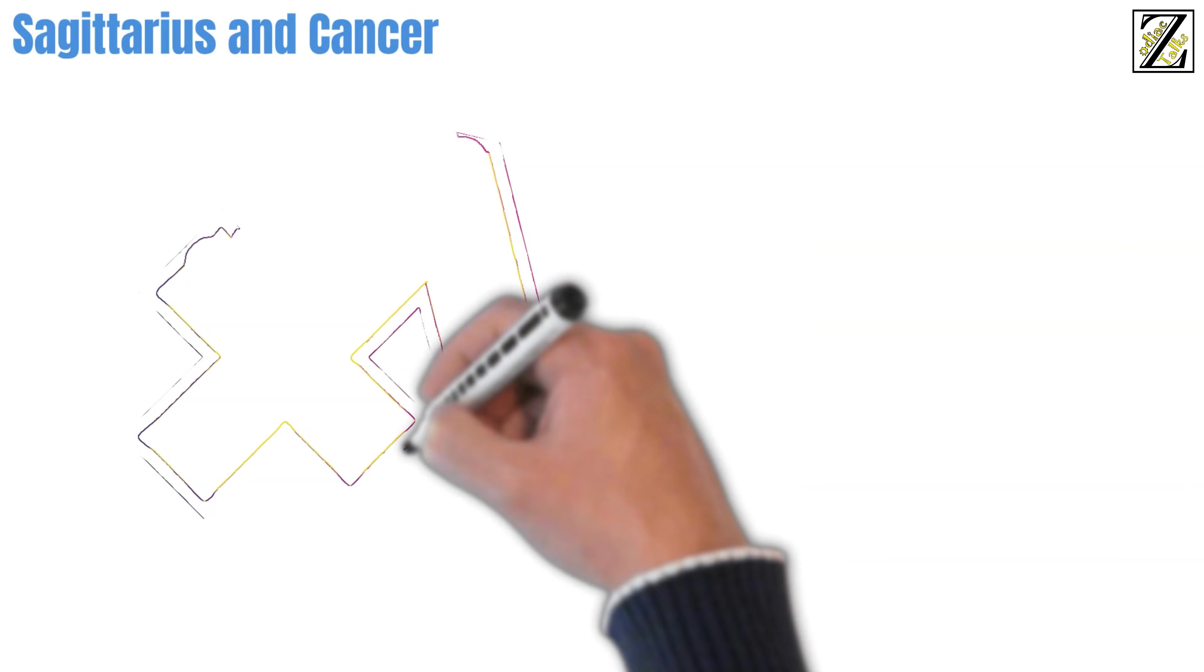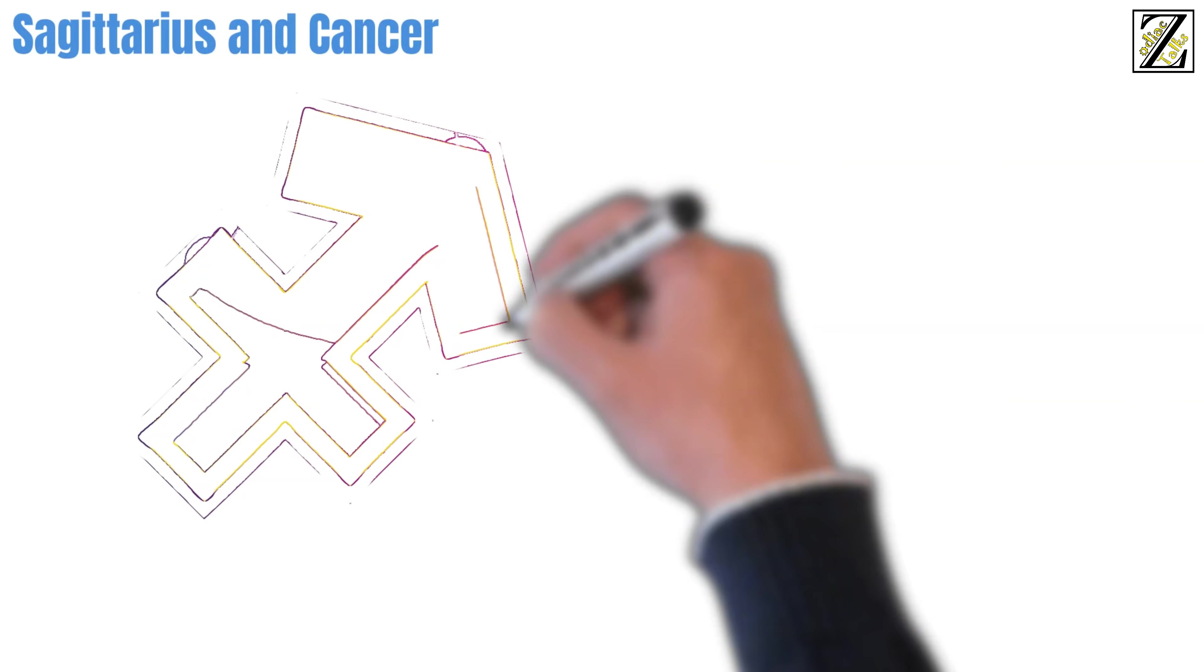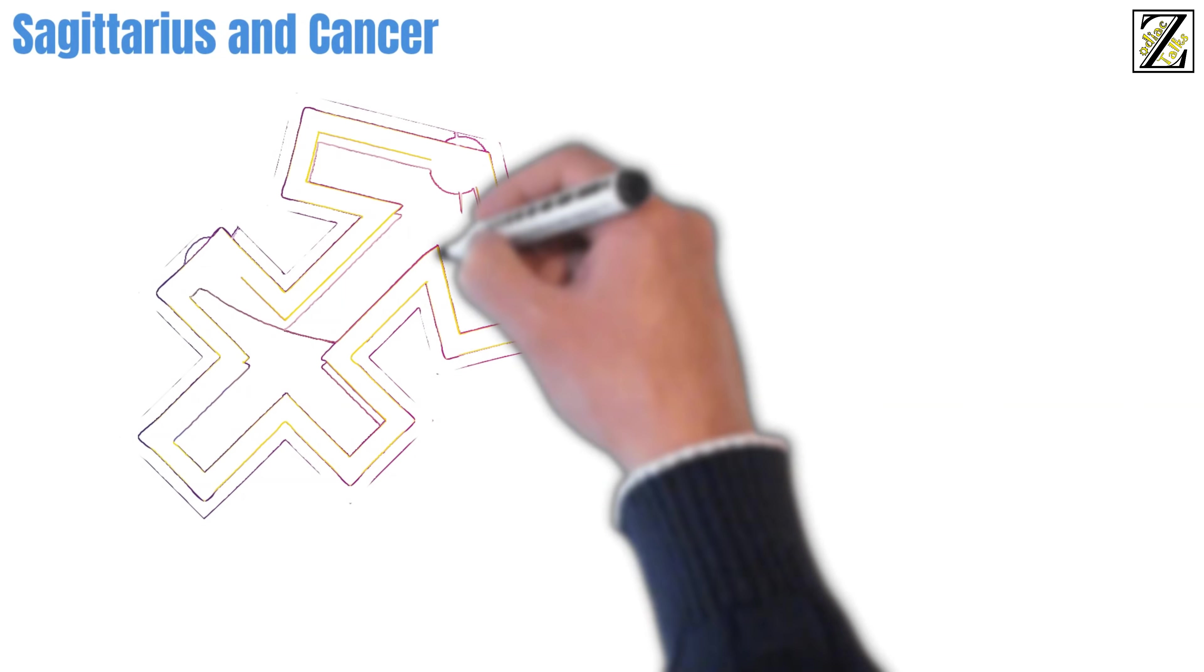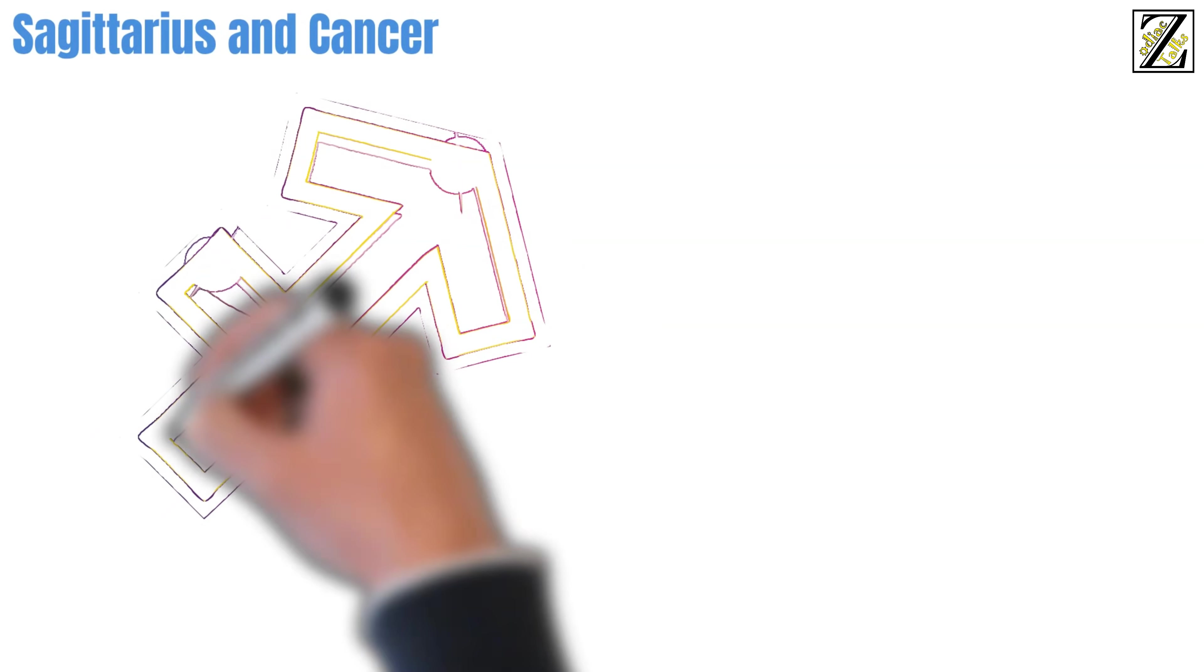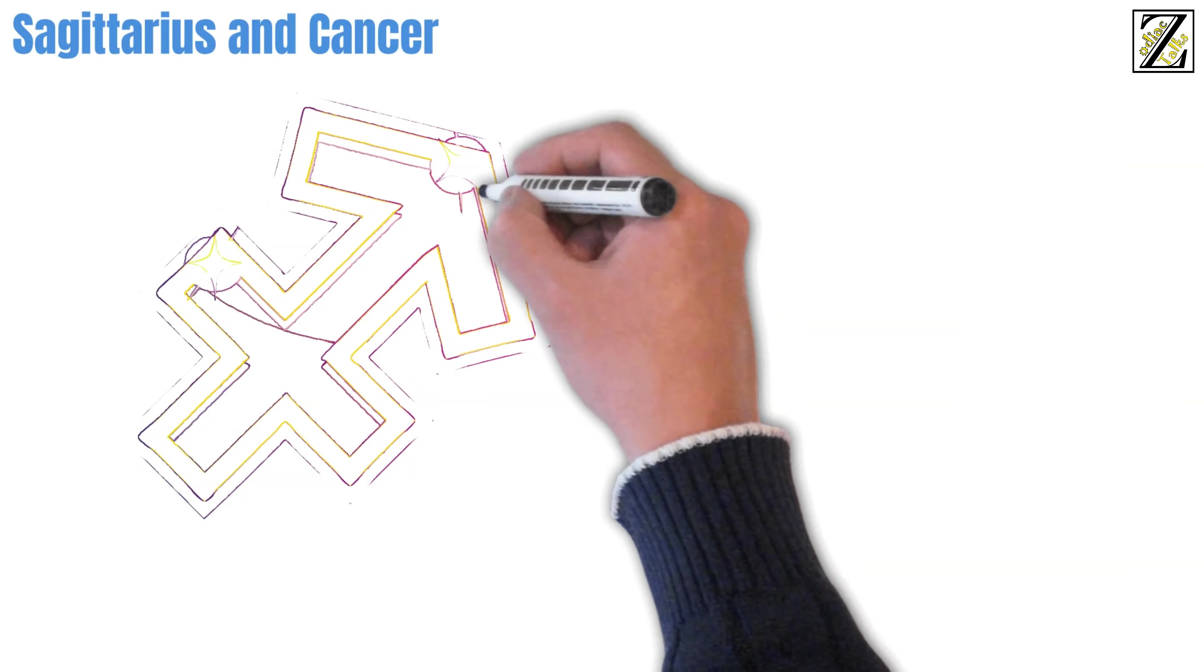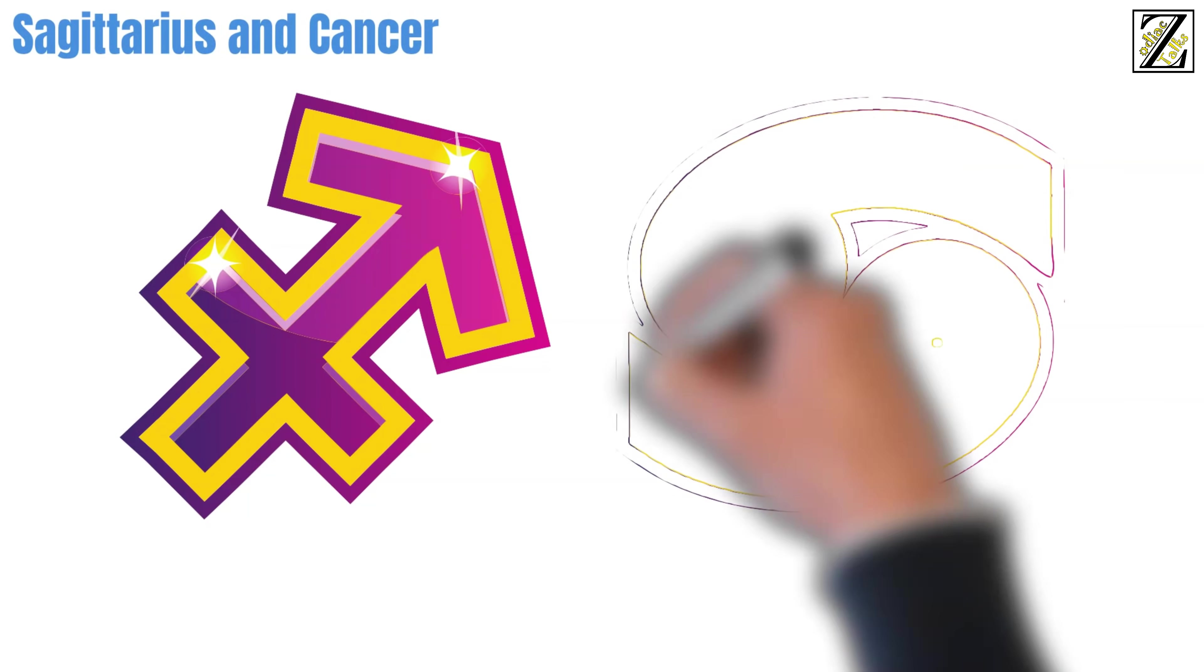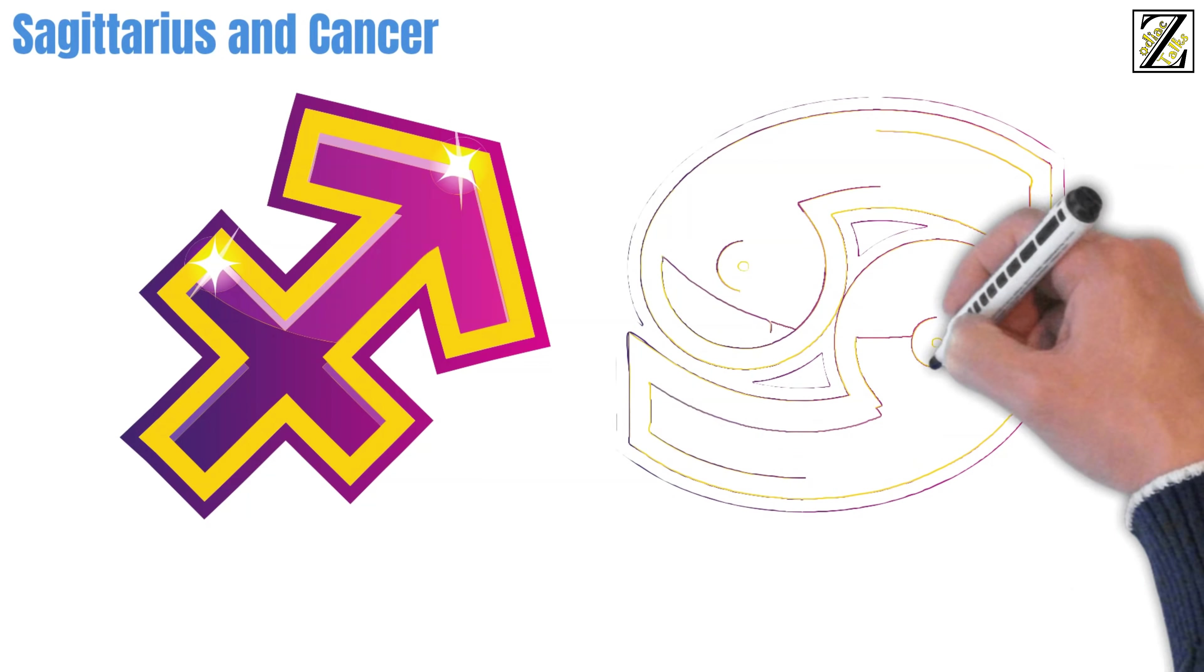Starting with Sagittarius and Cancer. Sagittarius is an adventurous sign who is constantly looking to get out of their comfort zone. They like to feel free even within a committed relationship. On the other hand, there's Cancer.